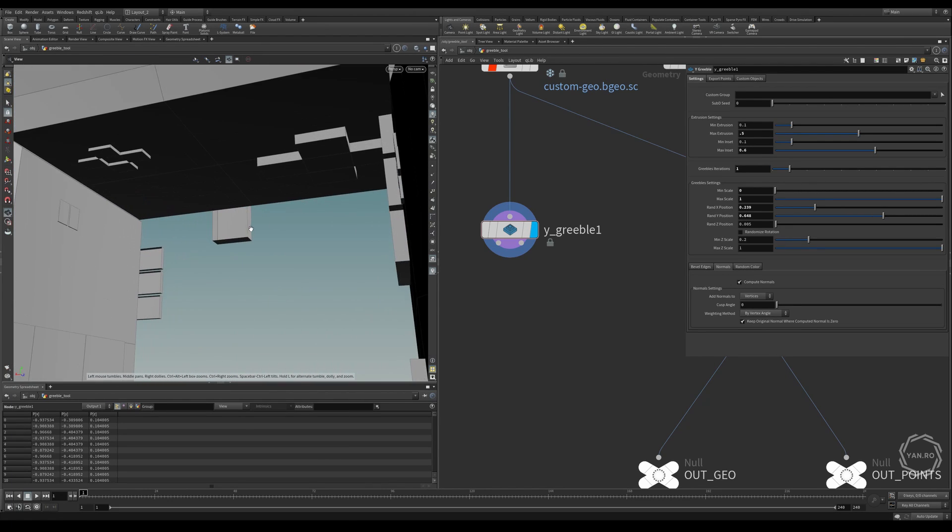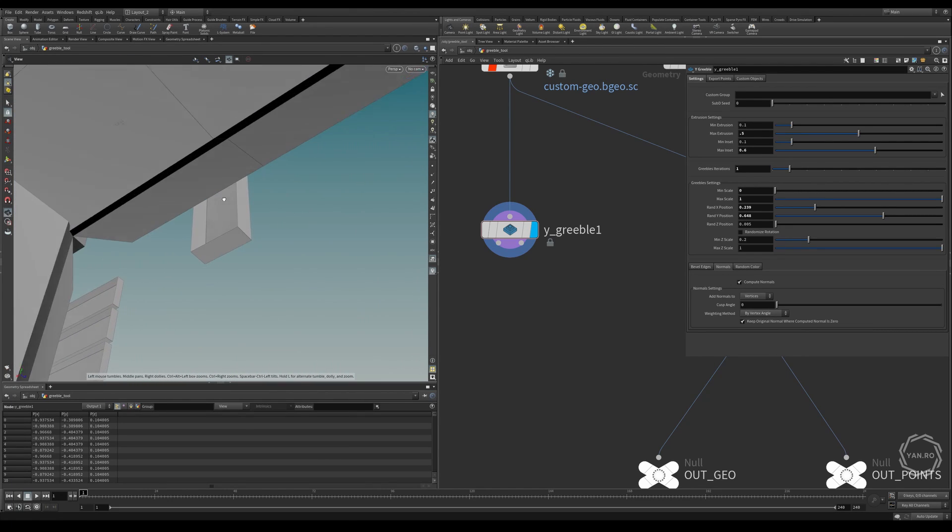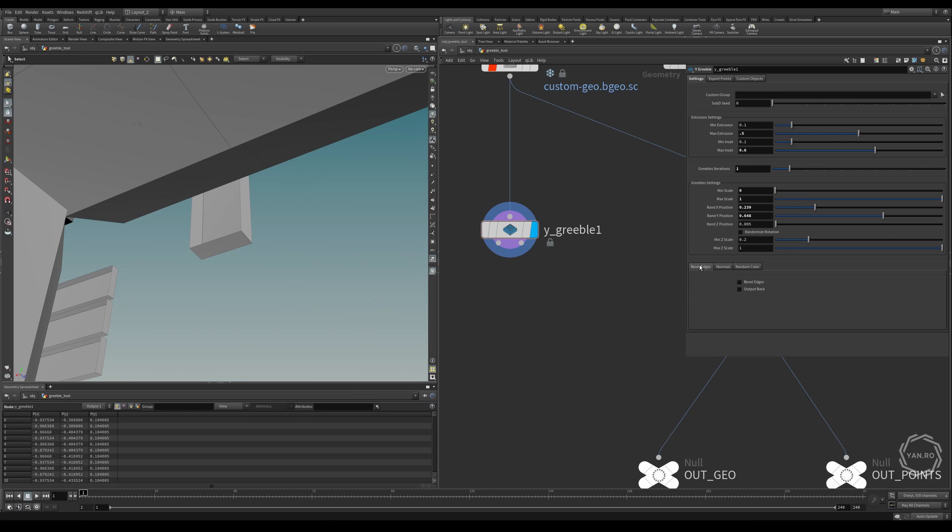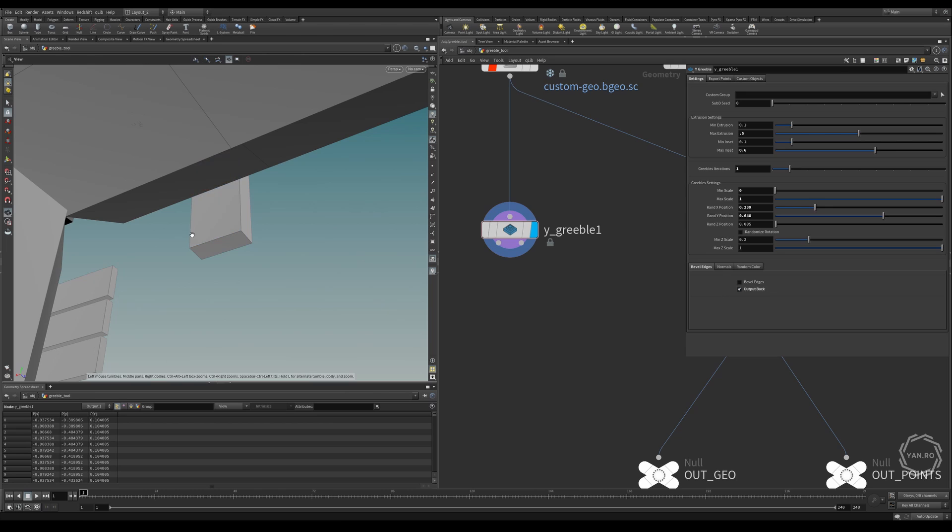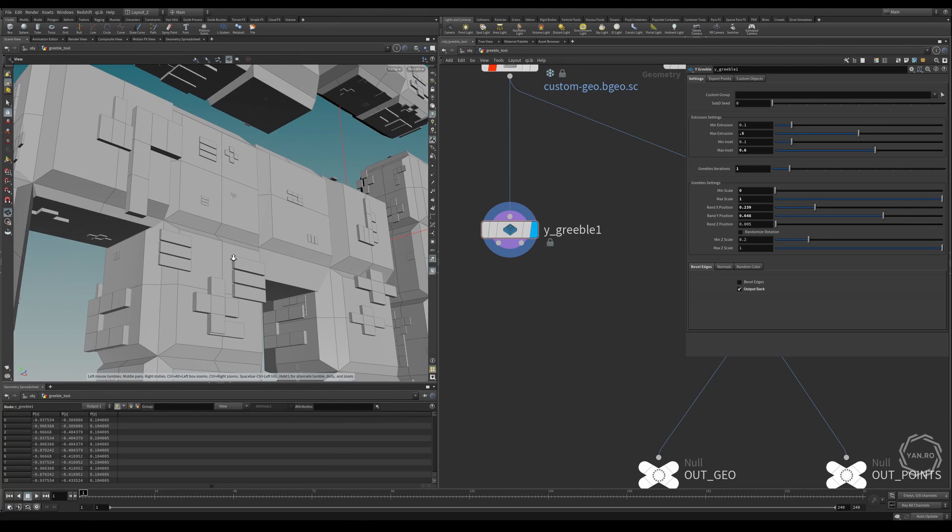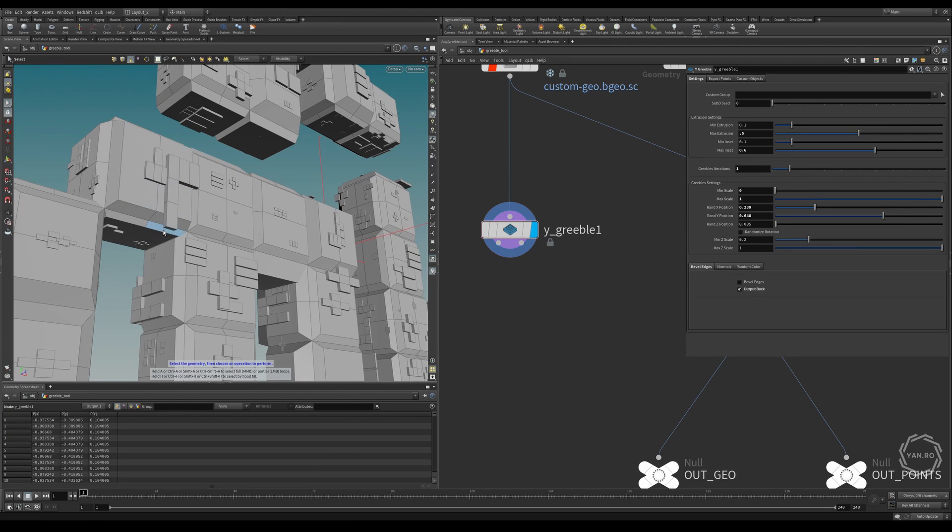Also, you can see if they go outside, the gribble doesn't have a back face. So that's also something that we can change. If we go here into bevel edges, we can say output back. So now they also have back faces. This is just for optimization. So if the gribbles are in the center, then we really don't need the back face.